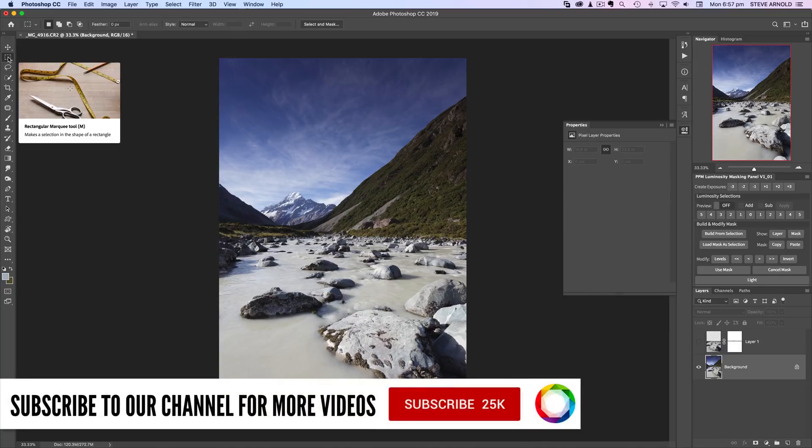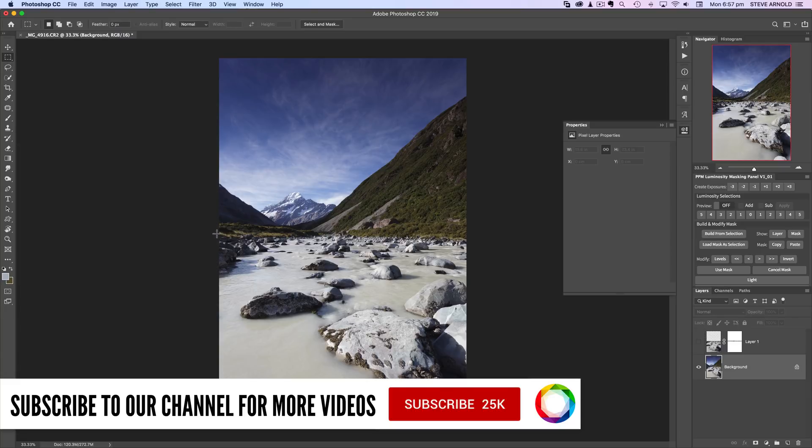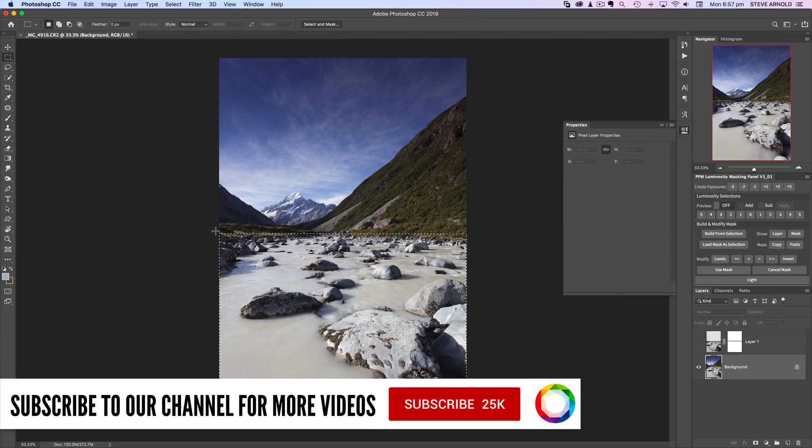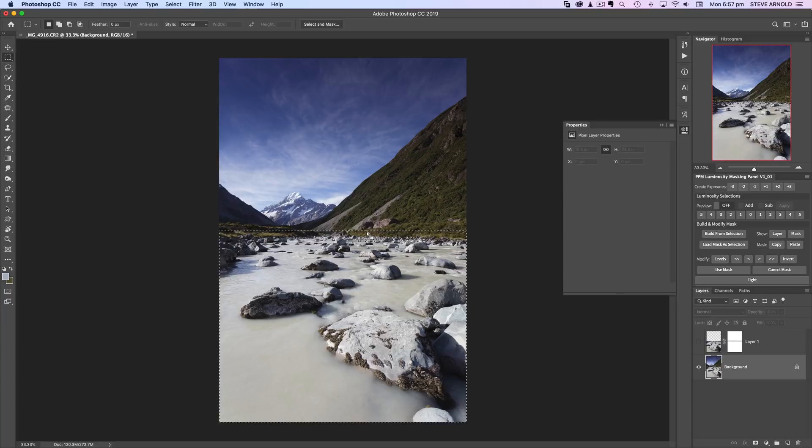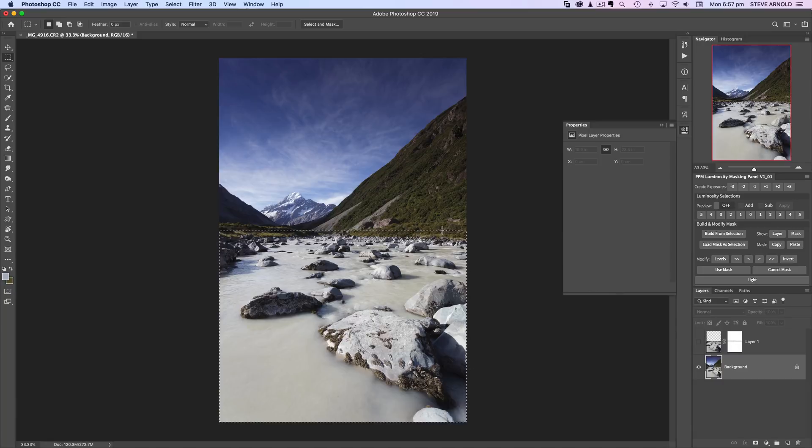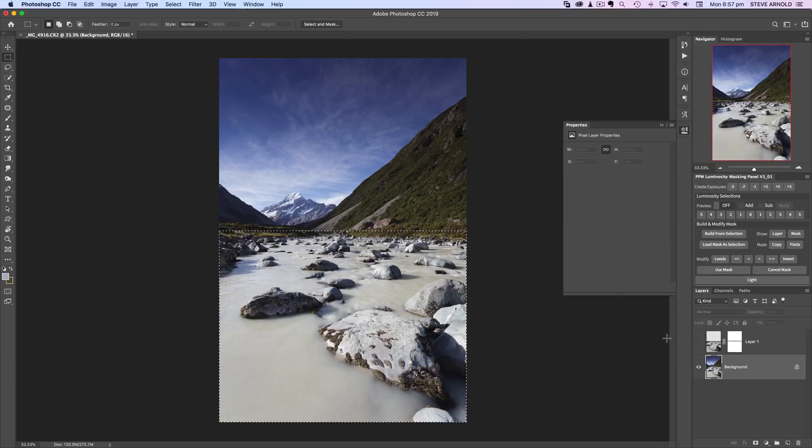I'm going to grab the rectangular marquee tool and select the bottom half of the image. I'm going to make sure that I'm going through that center section where there's a lot of fuzzy, fluffy detail with the greens and the bushes, and the reason for that will become apparent a bit later. I'm just going to copy and paste this bottom section: Command or Control+C to copy, Command or Control+V to paste.